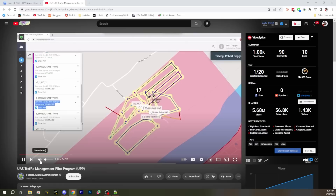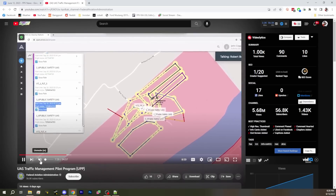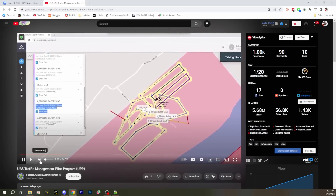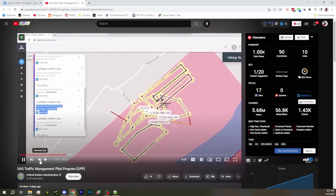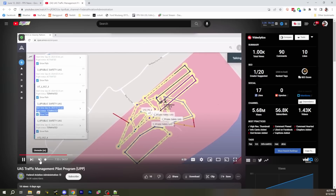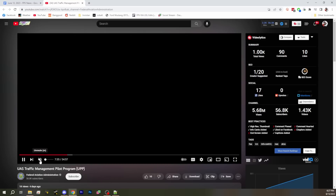They paint us — specifically FPV — in a bad light, and they show things that I think are just wrong or disingenuous. In this example they're showing here, they provide basically a situation where there's a baseball game going on.